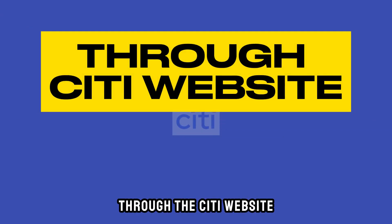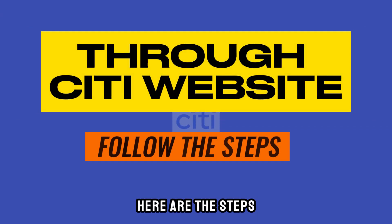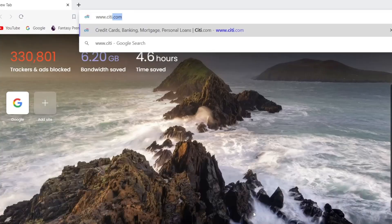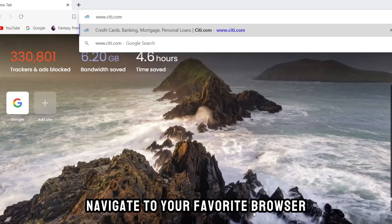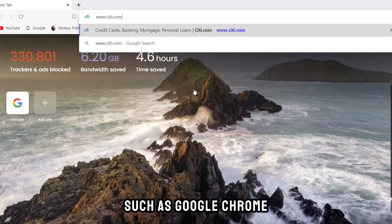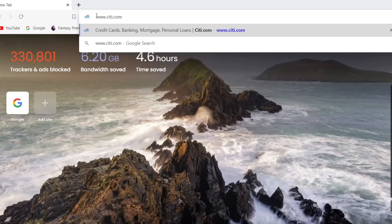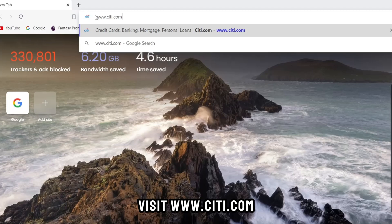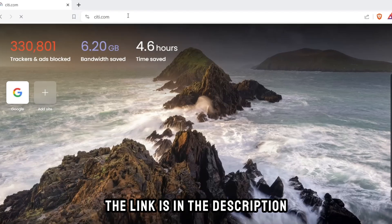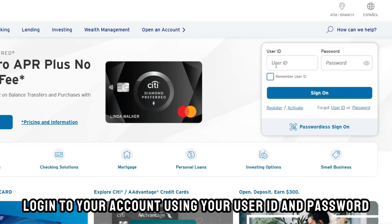Through the Citi website, here are the steps. Navigate to your favorite browser such as Google Chrome and visit www.citi.com — the link is in the description. Log into your account using your user ID and password.